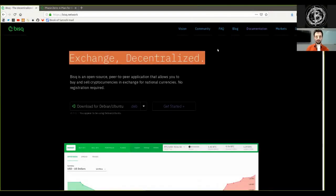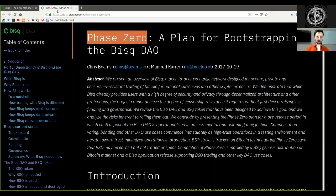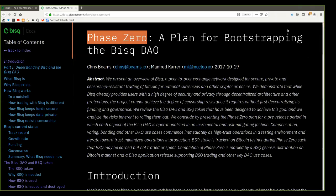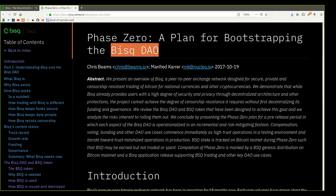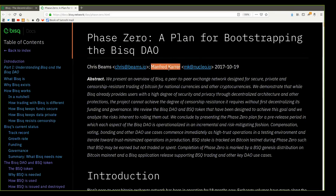What's up peers, and welcome to the reading of the BISC Phase Zero, a plan for bootstrapping the BISC DAO whitepaper by Chris Beans and Manfred Kahrer in 2017, October 19th.